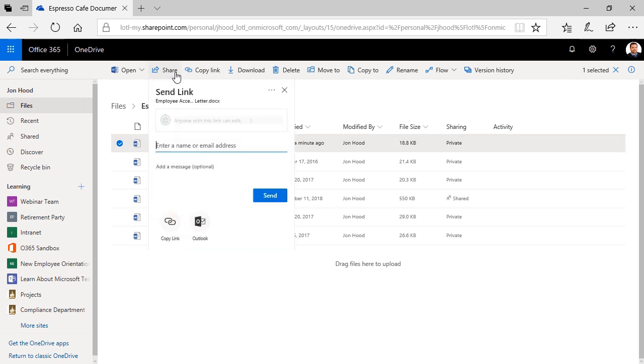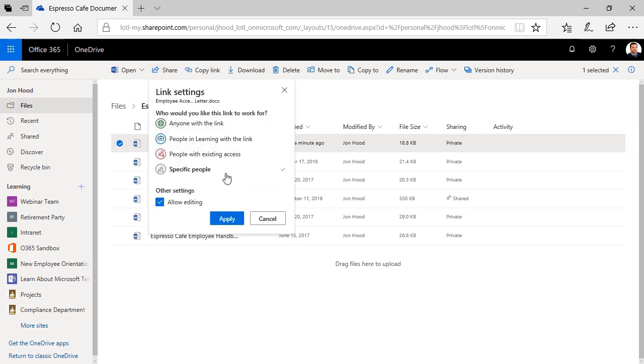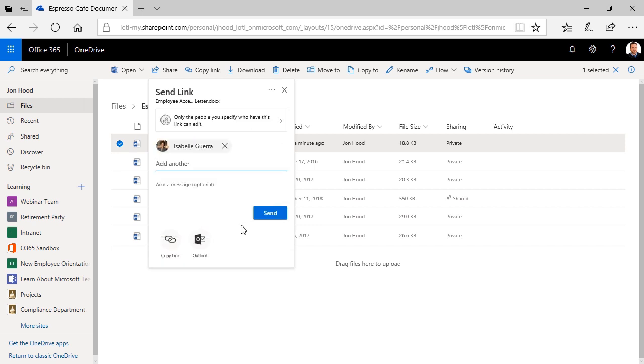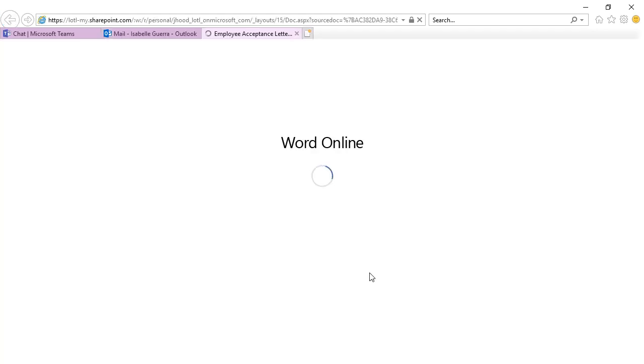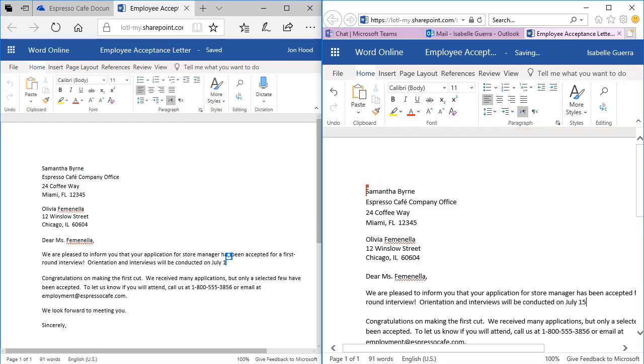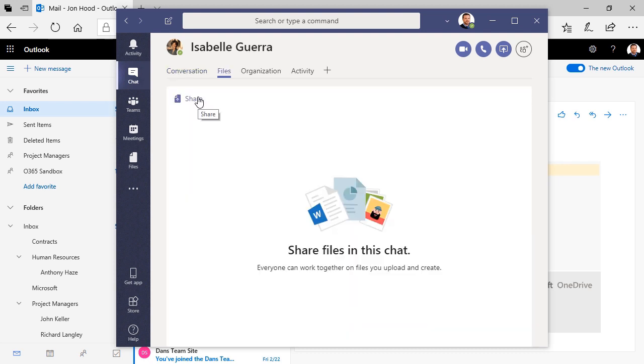Once you do that, you'll pick which type of link you want, decide who you're sending it to, make a brief message, and then send. They'll receive an email, they can open it right up, launch it in Word online, and you can collaborate in real time.